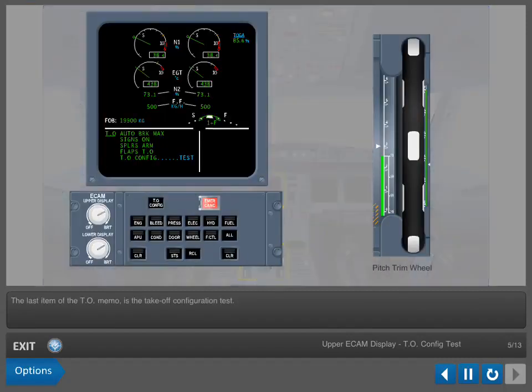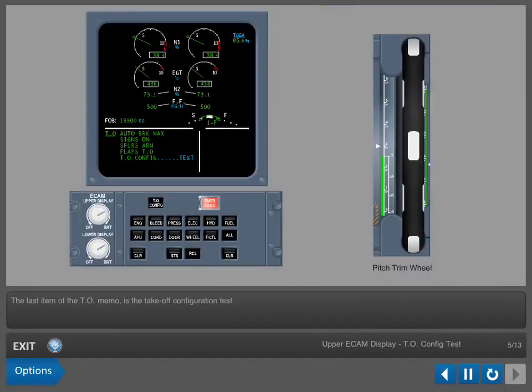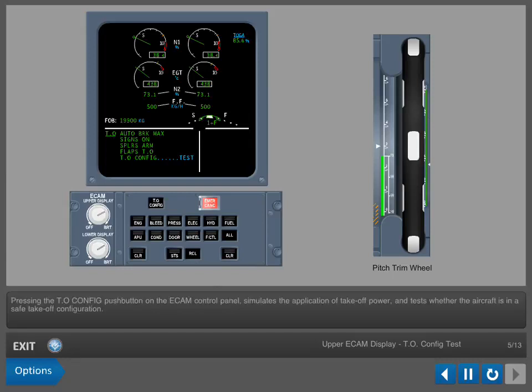The last item of the takeoff memo is the takeoff configuration test. Pressing the takeoff configuration pushbutton on the ECAM control panel simulates the application of takeoff power and tests whether the aircraft is in a safe takeoff configuration.